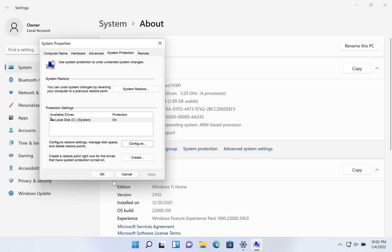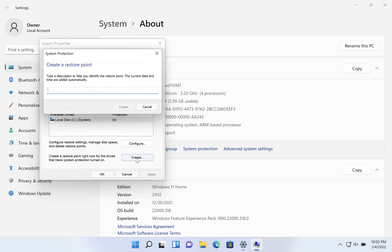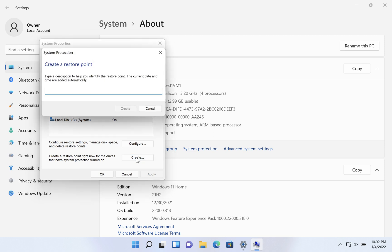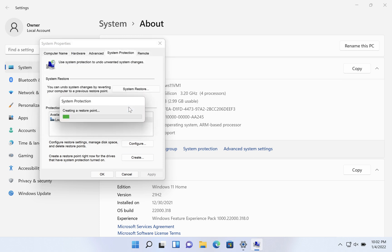Now you can create a restore point right away just so that if everything's all right the way things are, you have at least one restore point sitting in the queue. So click on create. And then just type in something like core settings. You might want to put the date or something. Go ahead and click on create and that restore point will be created.